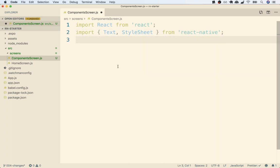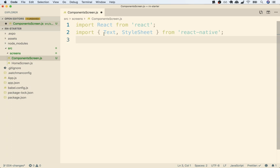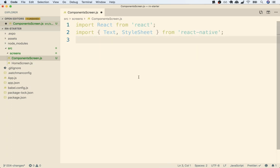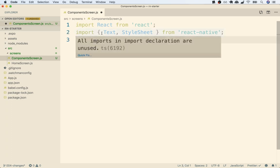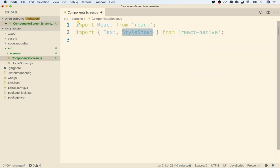The third thing you'll notice about these two lines is that on the first line, we added no curly braces, but on the second one we did add curly braces. The difference is that on the first line we are importing the entire React library into this file. On the second line, we are importing two very small pieces of the React Native library. These curly braces mean that we want to import just one or more specific parts out of a given library — in this case, Text and StyleSheet. Throughout this course, I'll tell you exactly when to use curly braces and when not to.